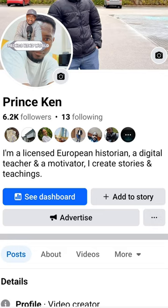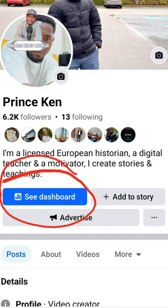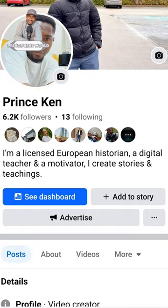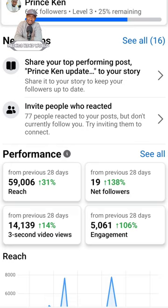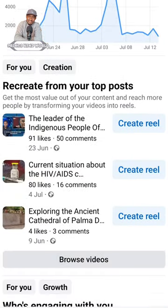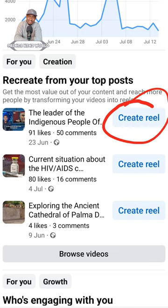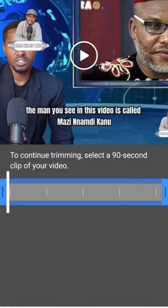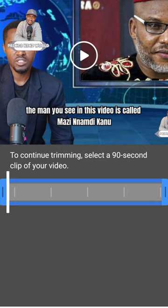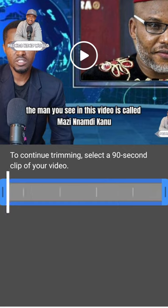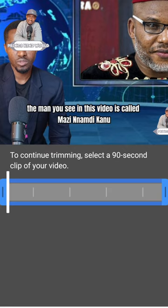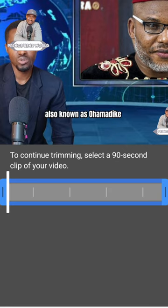You will see an option that says 'See Dashboard' — click on it. Once you click on 'See Dashboard,' scroll down and you will see the video you posted. Go to your top posts, then click on 'Create Reel' here. They will show you the video and you can select the most interesting part — cut it out and drag your screen to select where you like, then play the clip as an example.